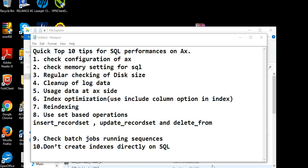Hello friends, I want to share today some quick tips to improve SQL performance on AX site. I'm sharing points like checking configuration of AX, memory settings for SQL, regular checking of disk size, log cleanup data at AX site, usage data at AX site, index optimization, re-indexing, use set-based operations, check batch job running sequences, and don't create indexes directly on SQL site.